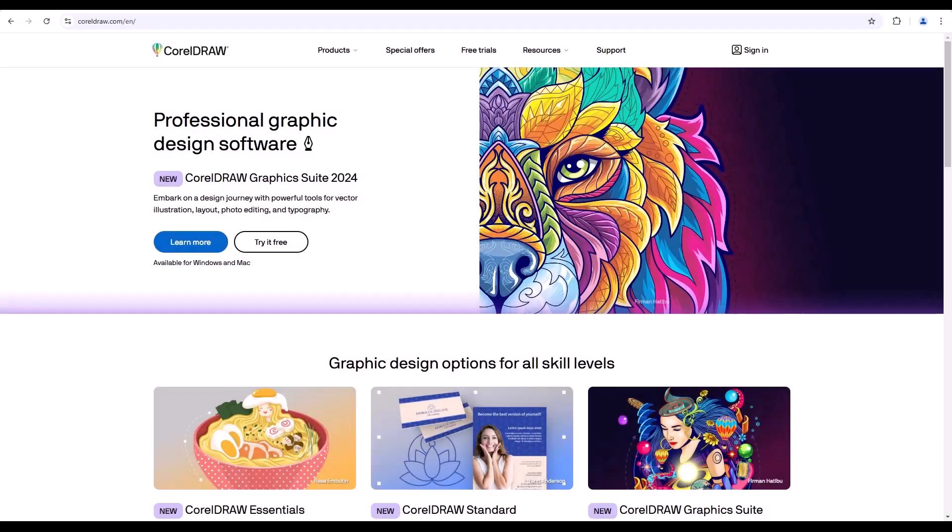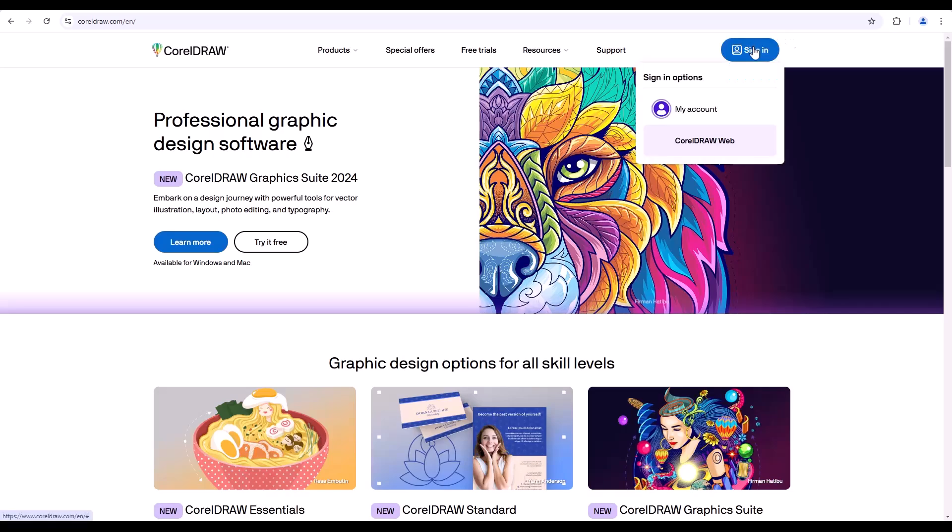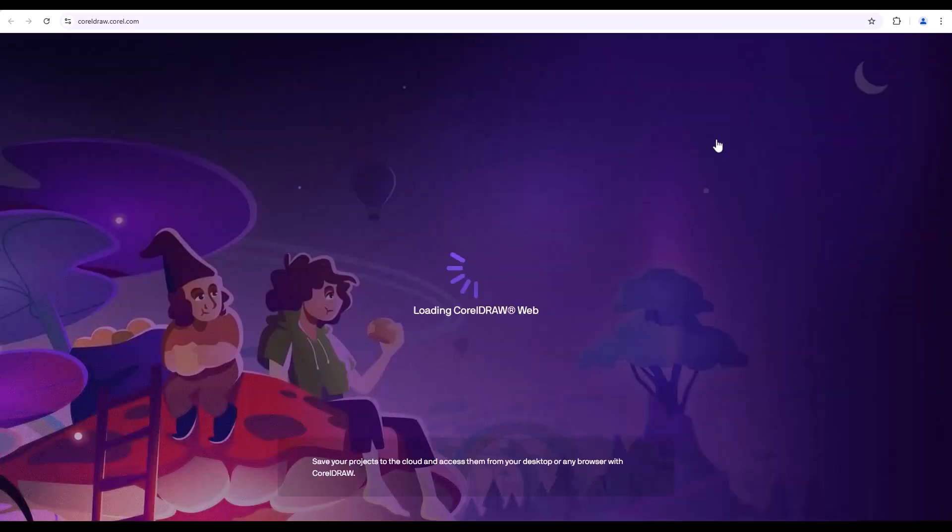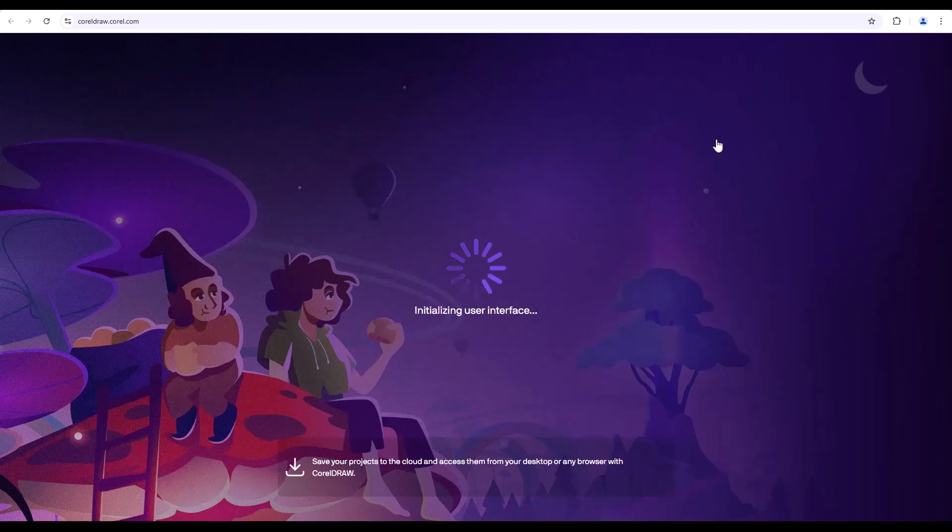For CorelDRAW Graphics Suite subscribers and maintenance customers, CorelDRAW offers a comprehensive web experience in the cloud, enabling you to design beyond the desktop.